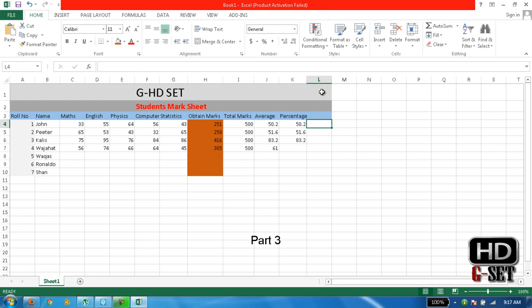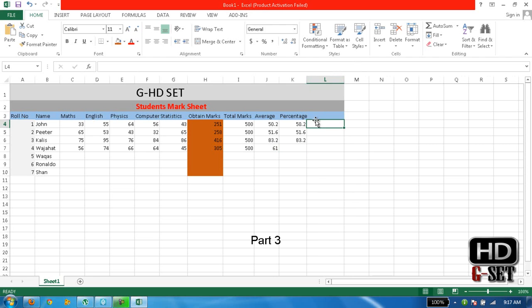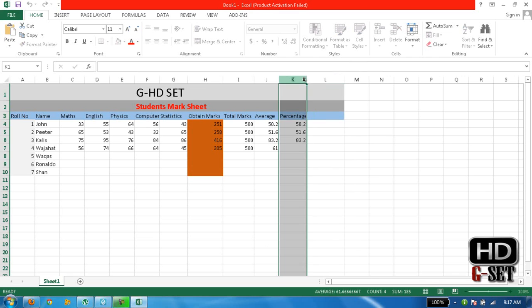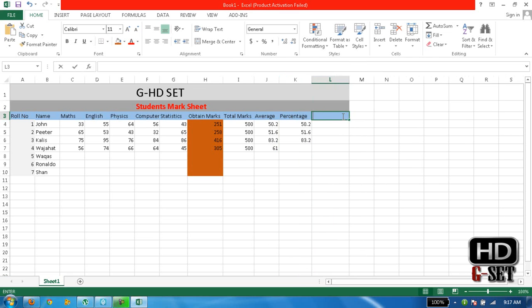Now we need Grades. Grades has a big formula so we'll also learn it. It's not difficult but it is long.